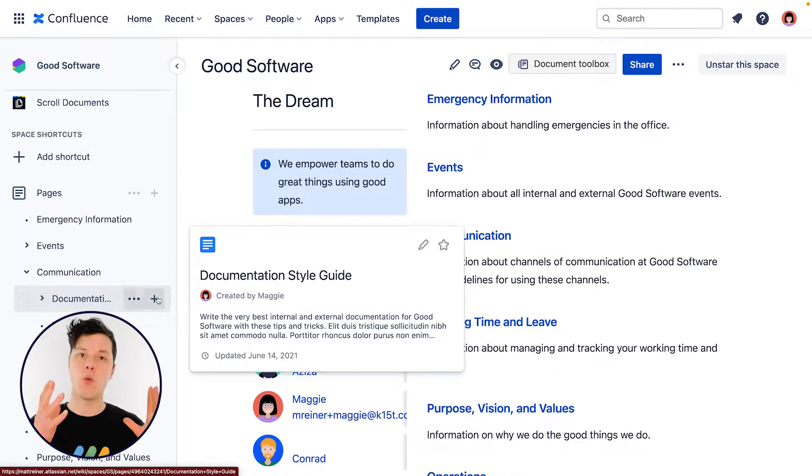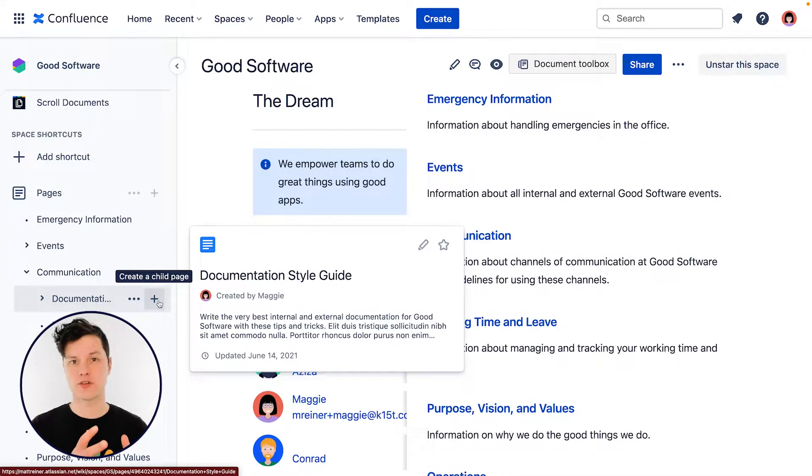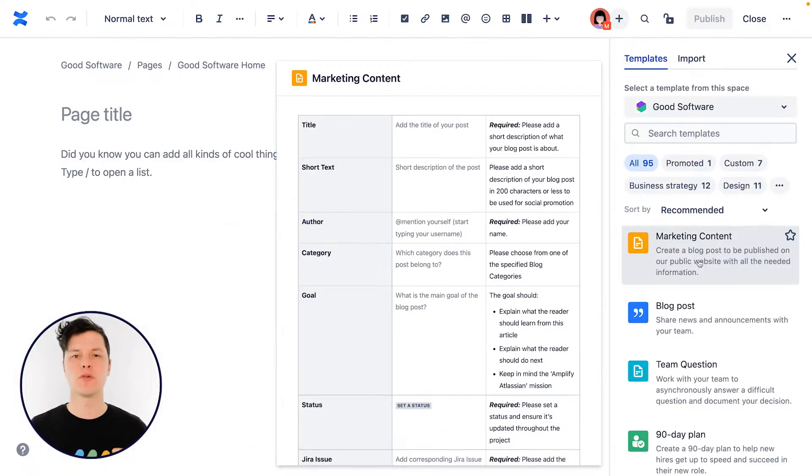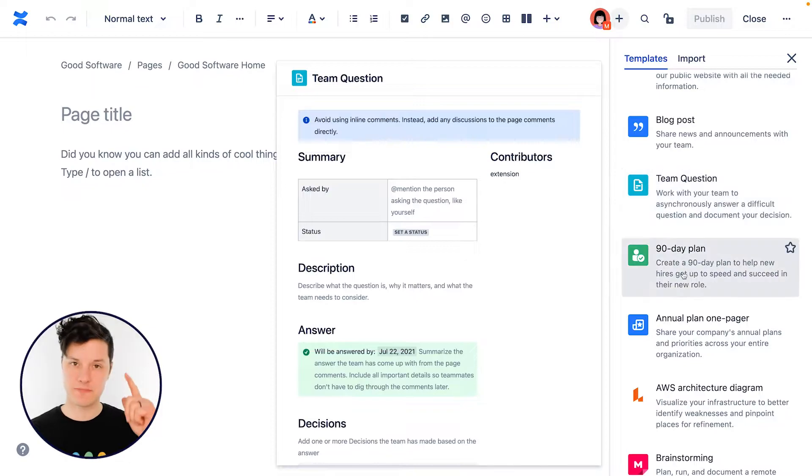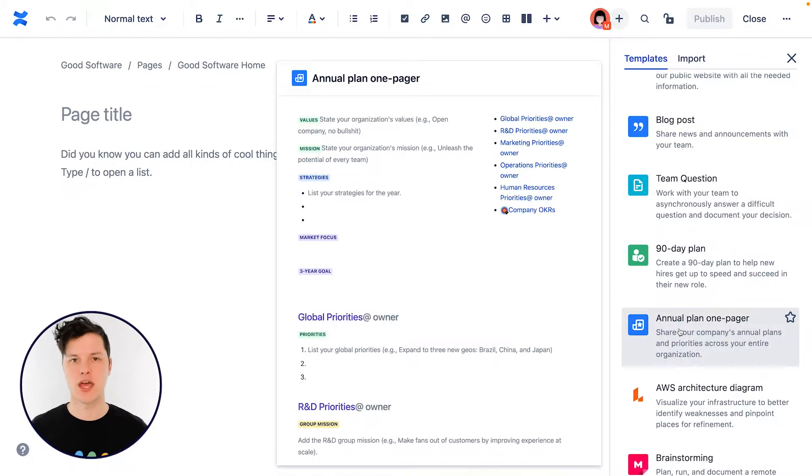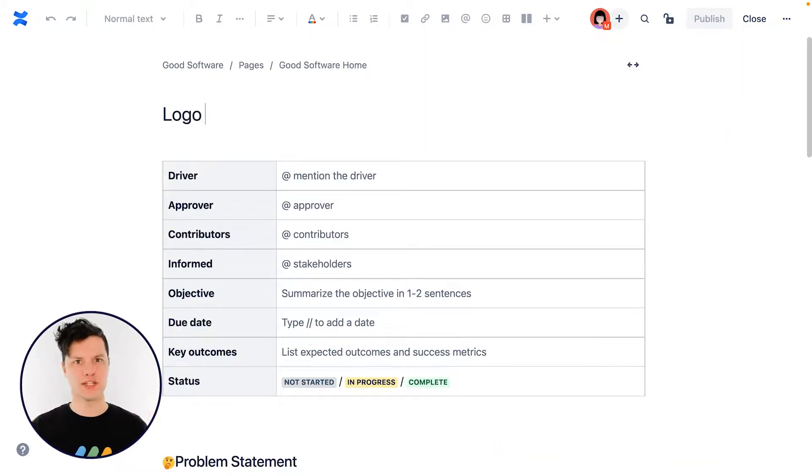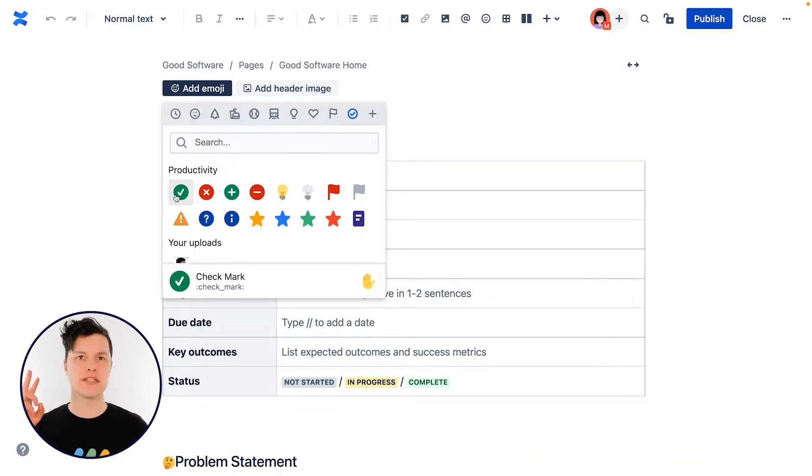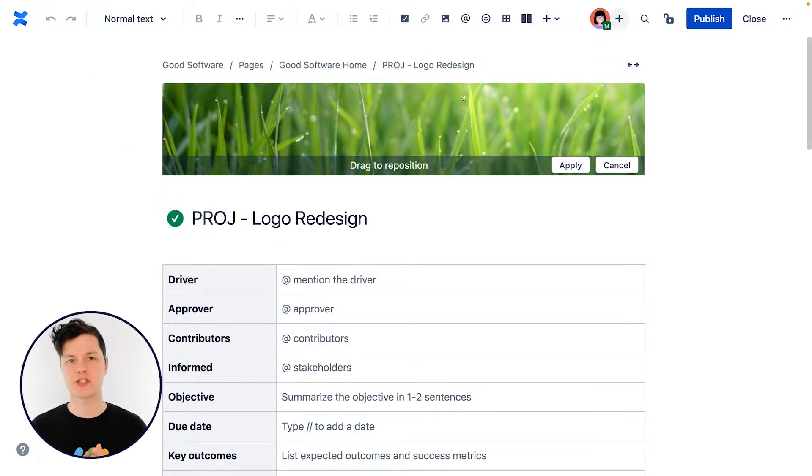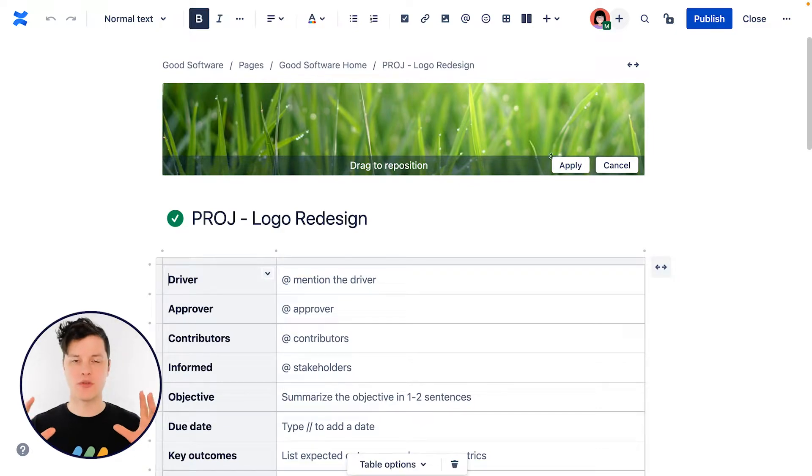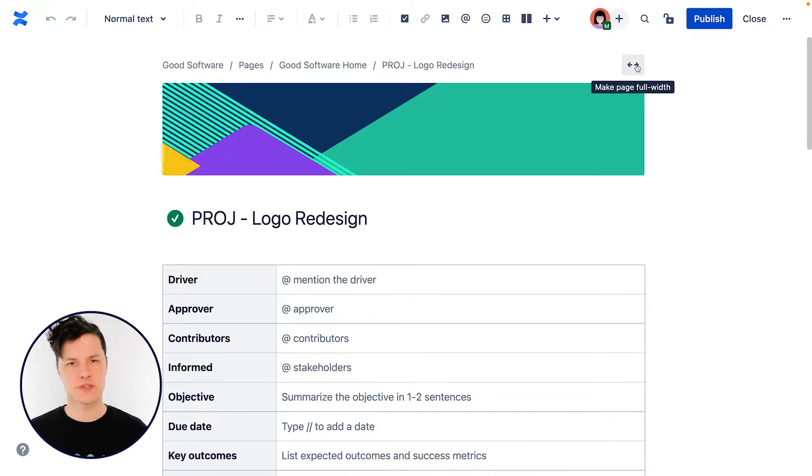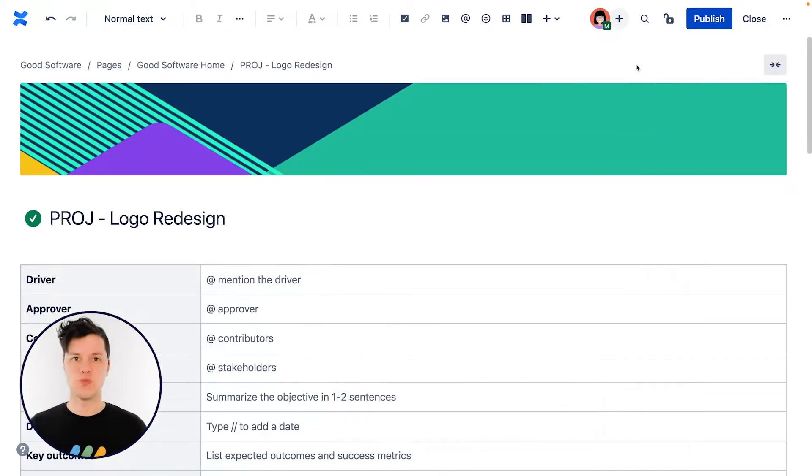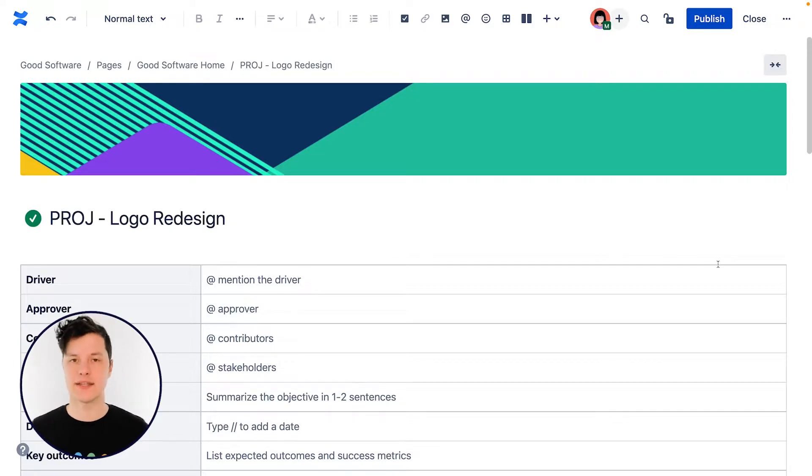Hi, I'm Matt with K15T, and we're going to look at creating a page in Confluence. We'll look at where you can start creating the page and why that matters. We'll talk a little bit about page templates and how those speed up the process. We'll take a look at page titles, emojis, and page headers to see how those impact the way people see our pages. And then finally, we'll talk about page width and how that impacts the content on our page.